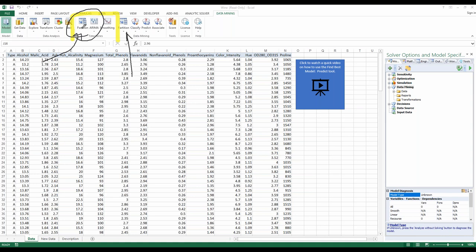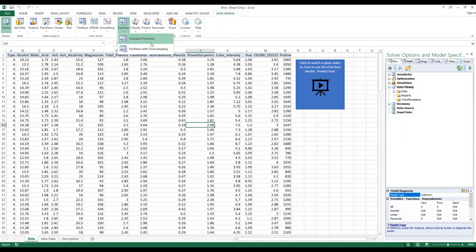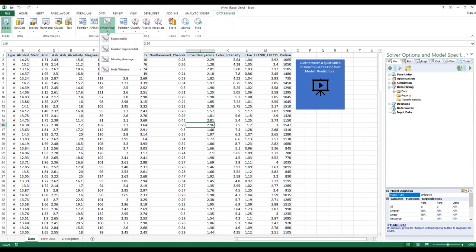For regular data, partitioning is random. You have options such as standard partitioning or partitioning with oversampling. With time series you have ARIMA methods, lag analysis, ARIMA models, and smoothing techniques from exponential to moving average to Holt-Winters. If you want to look at the time series data sets, go to Example Models from Help, Forecasting and Data Mining — let's find Air Passengers.